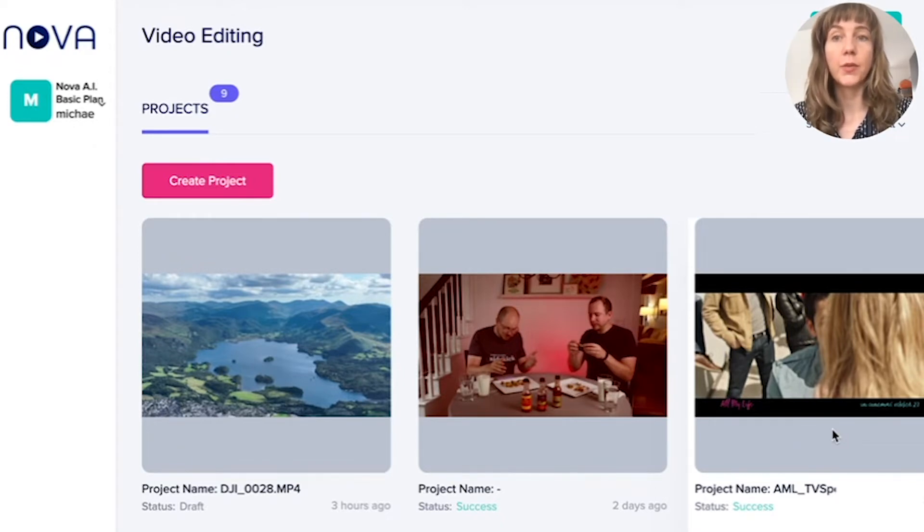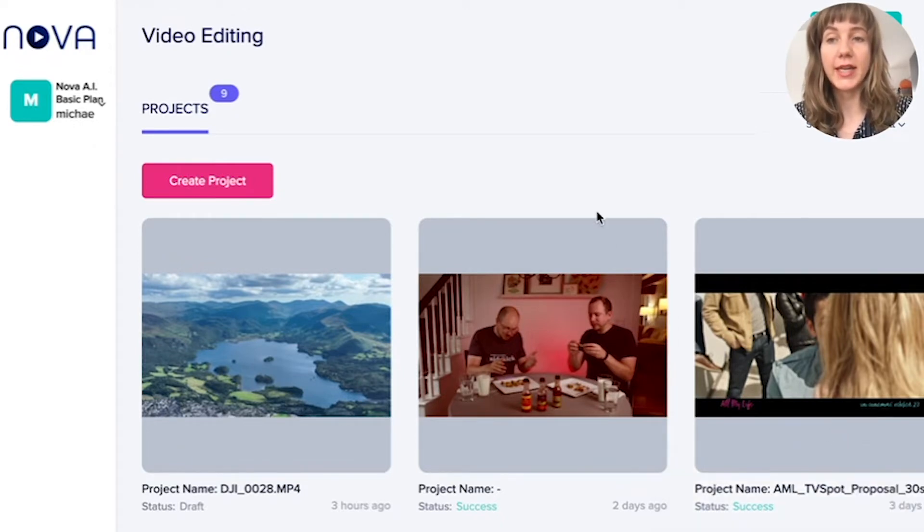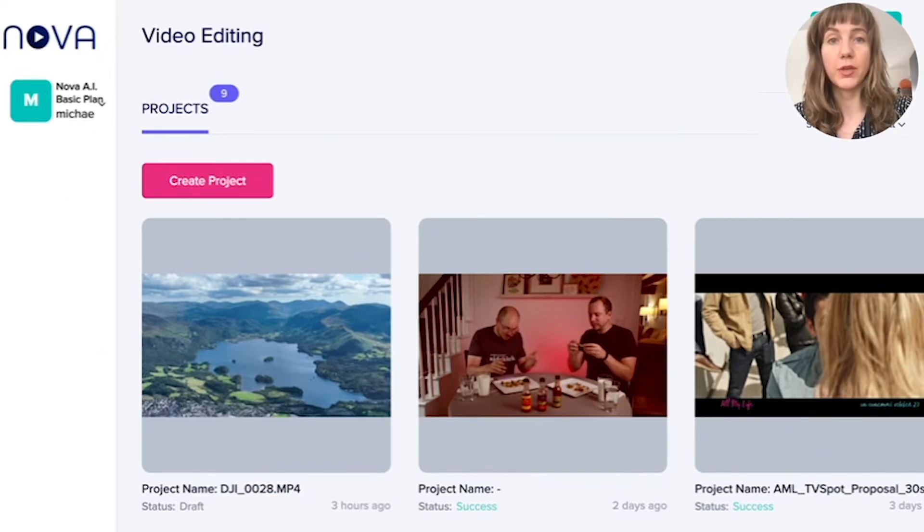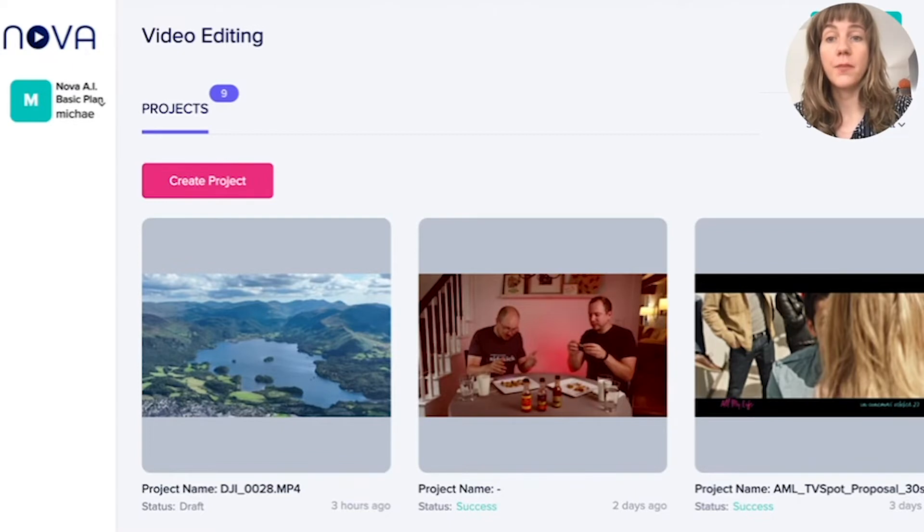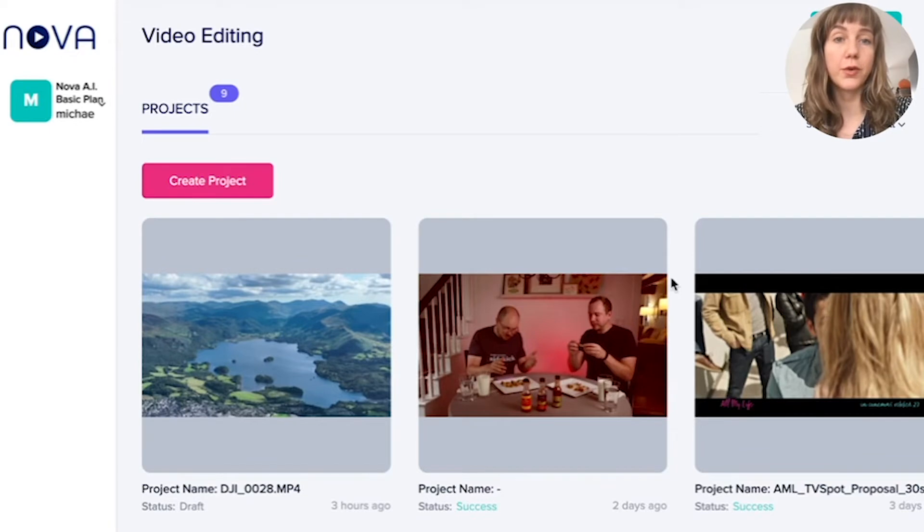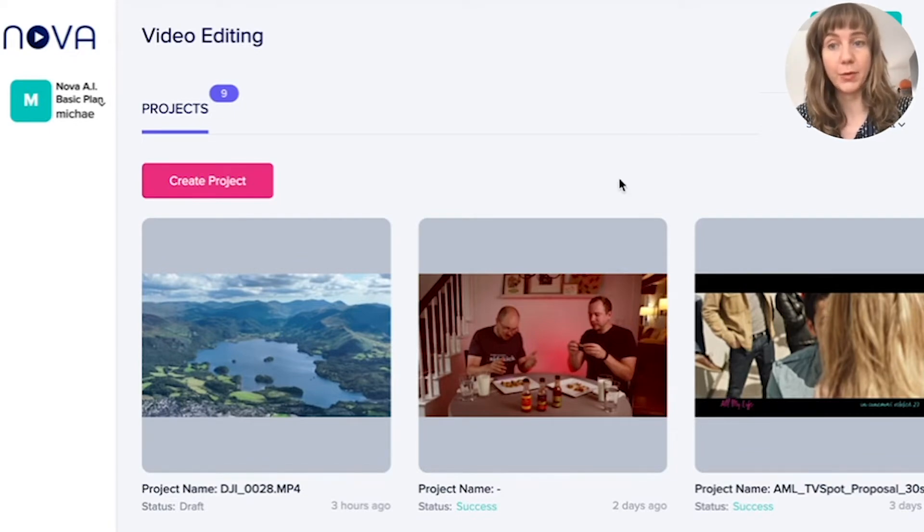So when you log in, the first thing you see is this video editing project space where all your projects are. If you have not yet uploaded any videos into Nova, this will be empty for you apart from a product demo help.